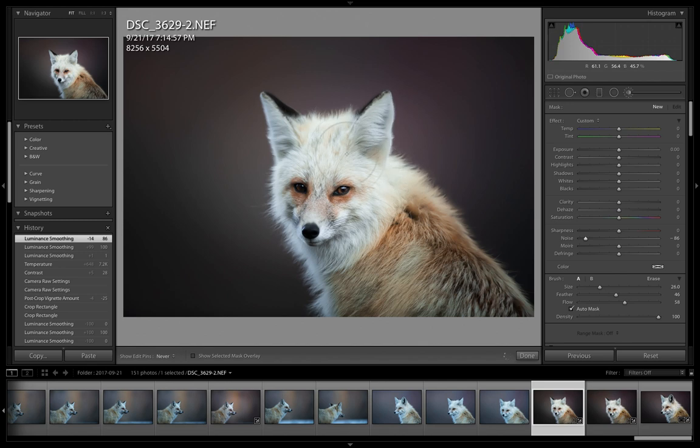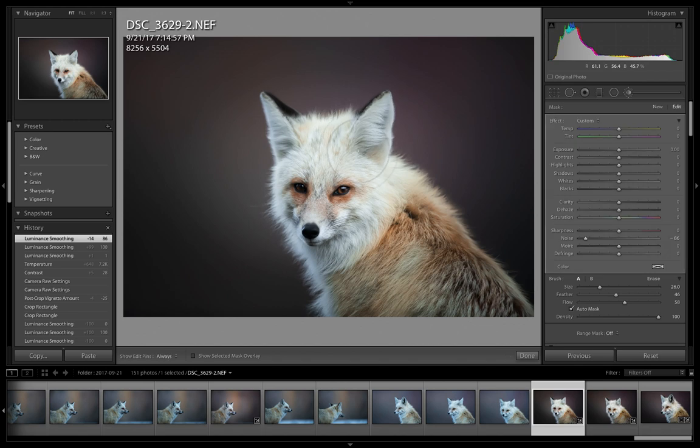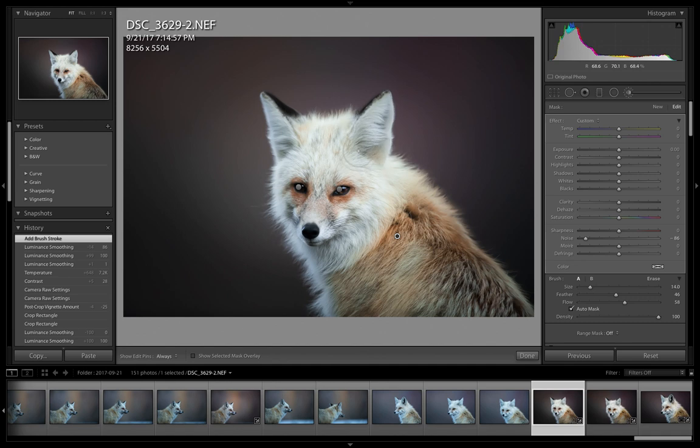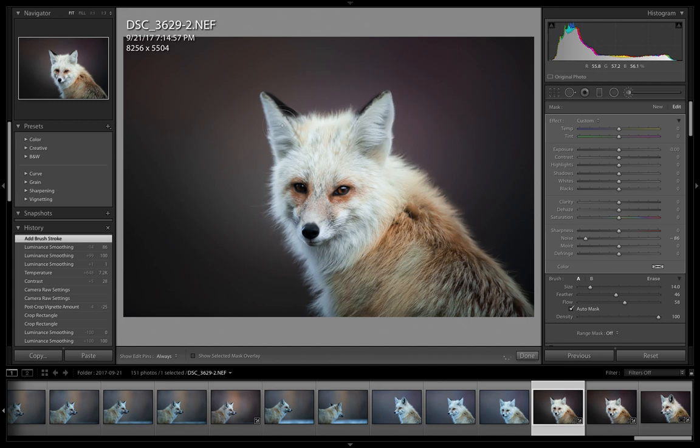Now I'm going to shrink the brush size a little bit here so I can get the ears a little bit better. Brush that back in the ears.